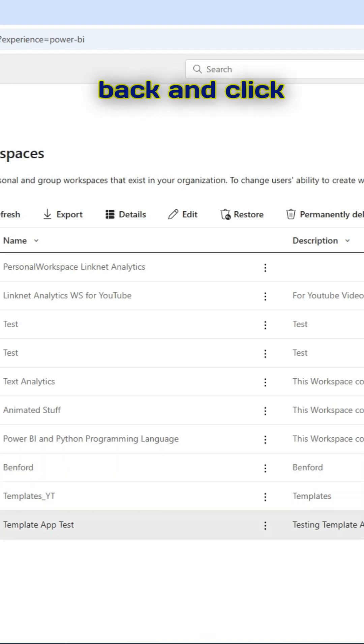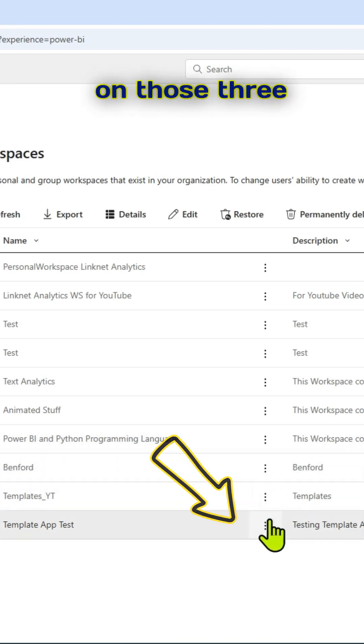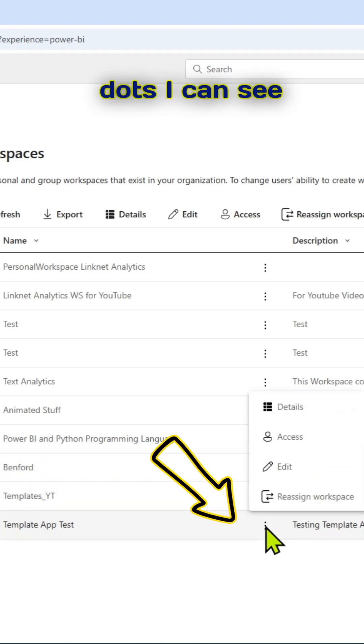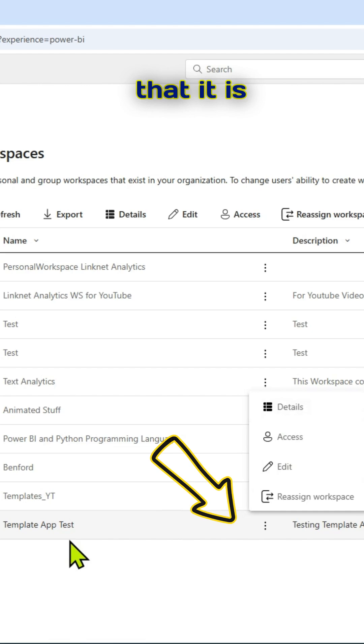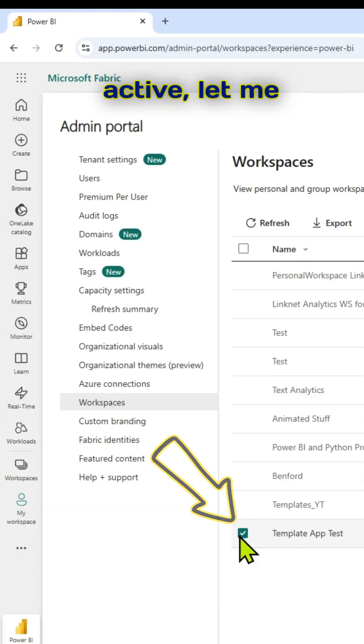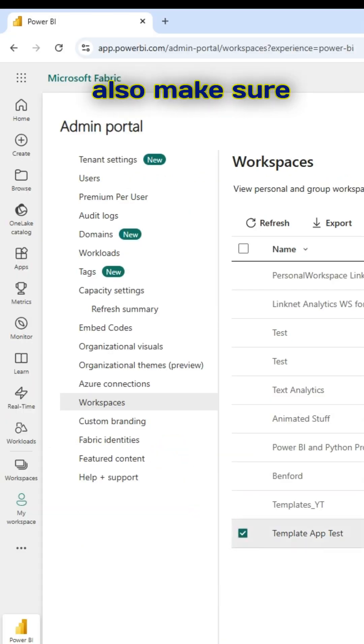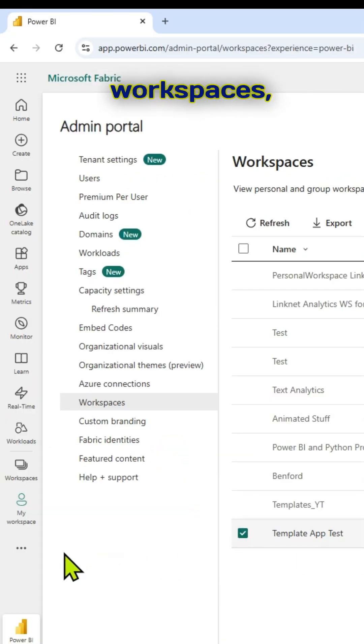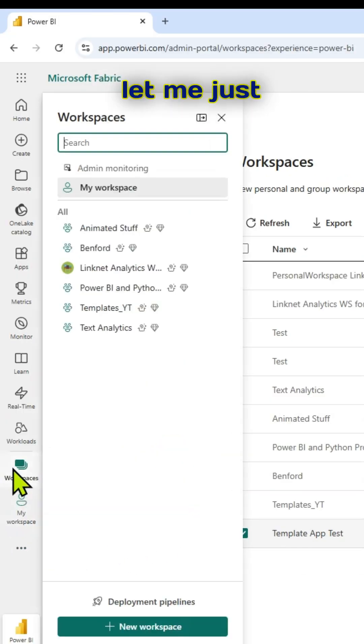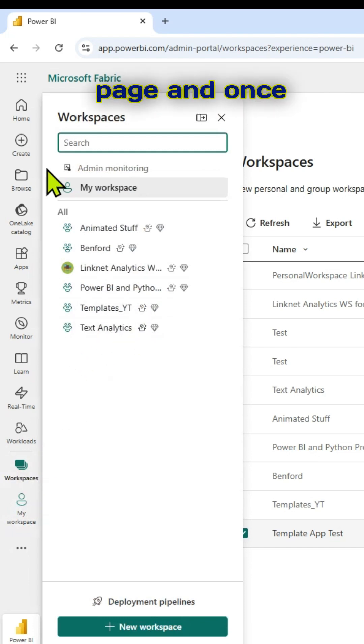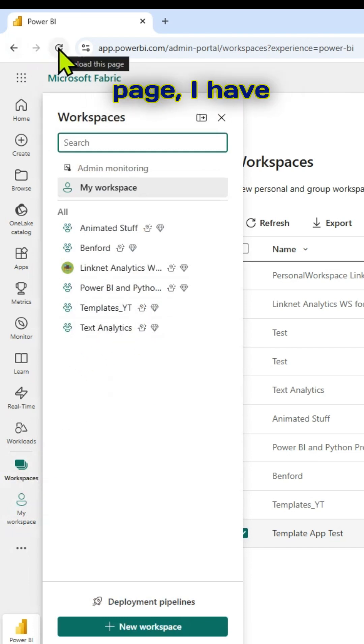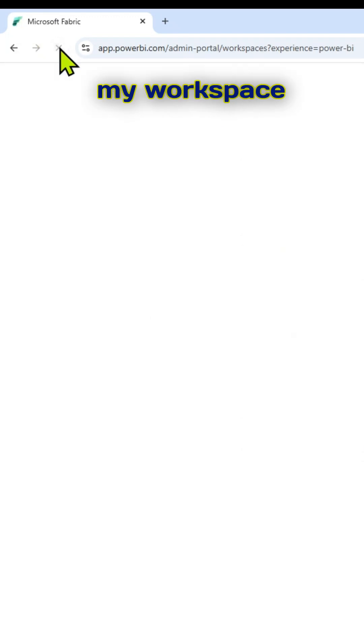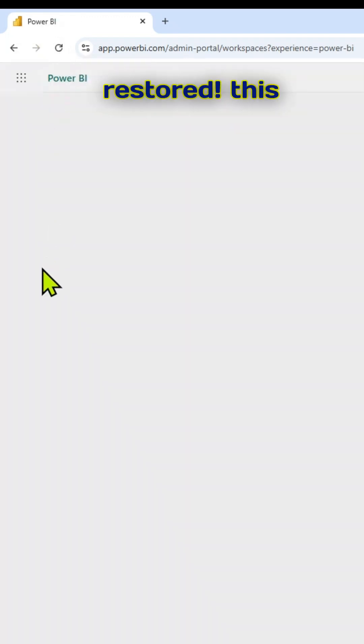If I go back and click on those three dots, I can see that it is active. Let me also make sure that going back to the workspaces, let me just refresh it. Refresh the page. And once I refresh the page, my workspace has been restored.